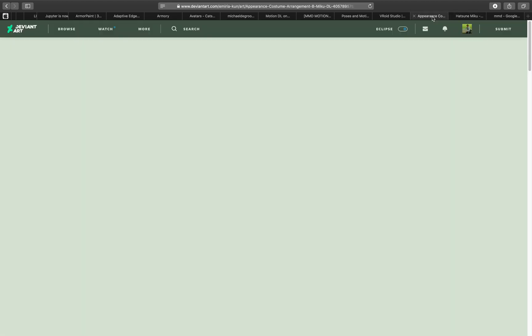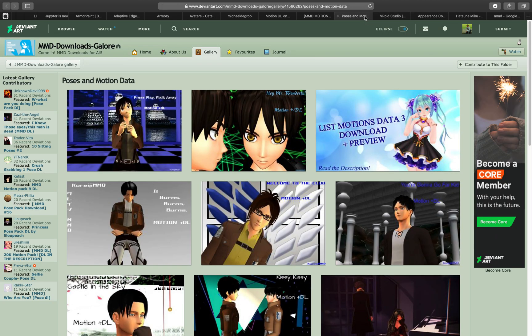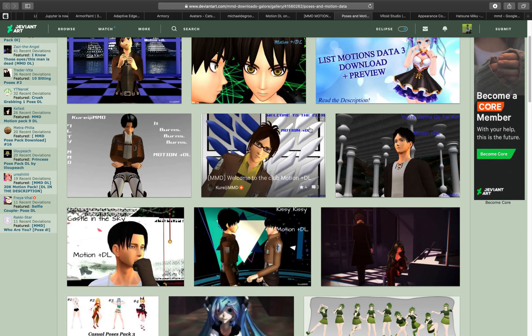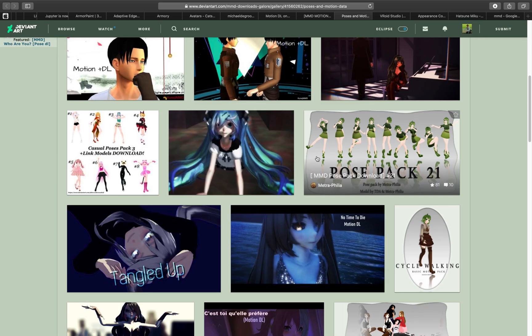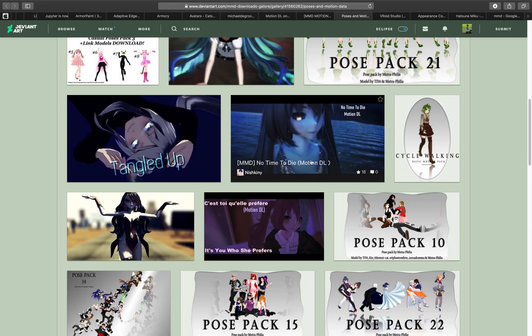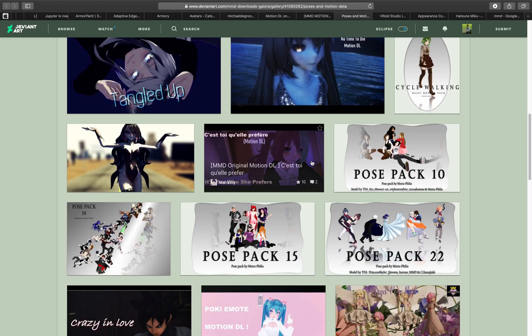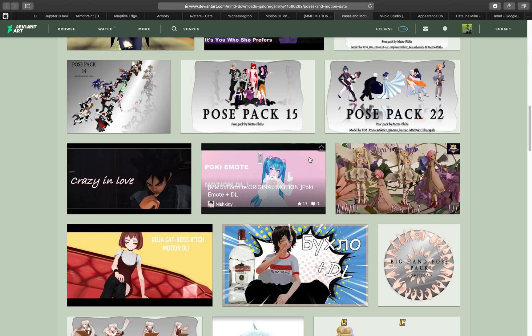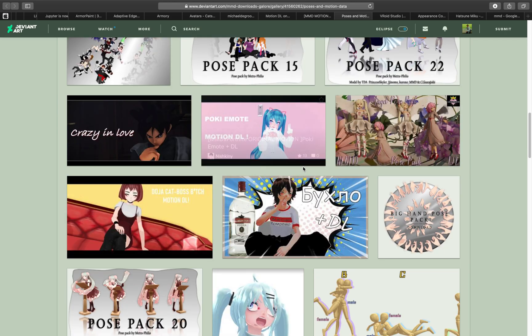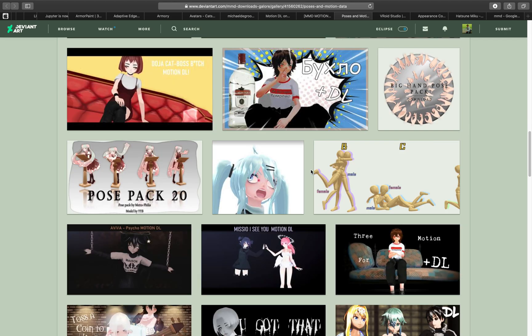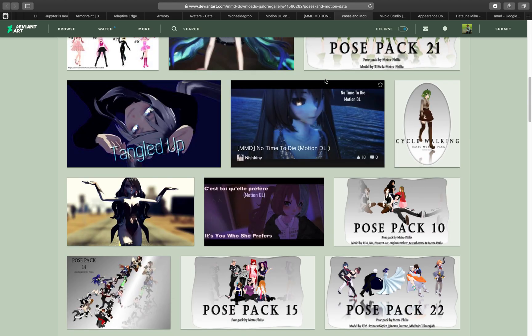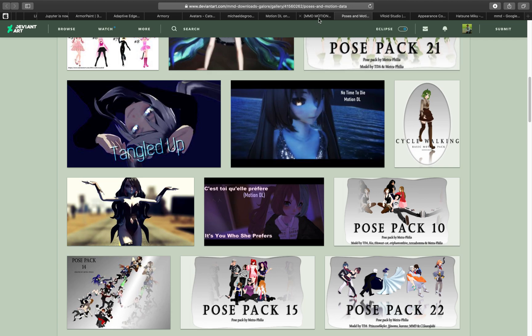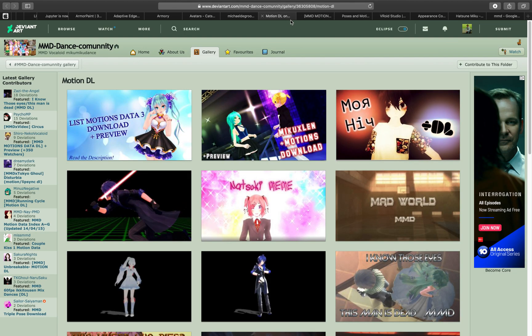And so basically the idea is to pick your characters or design your own character and then you grab the pose and motion that someone already made on the internet based on certain music, like a song that other people also created or you make yourself using Vocaloid, and you combine it together.